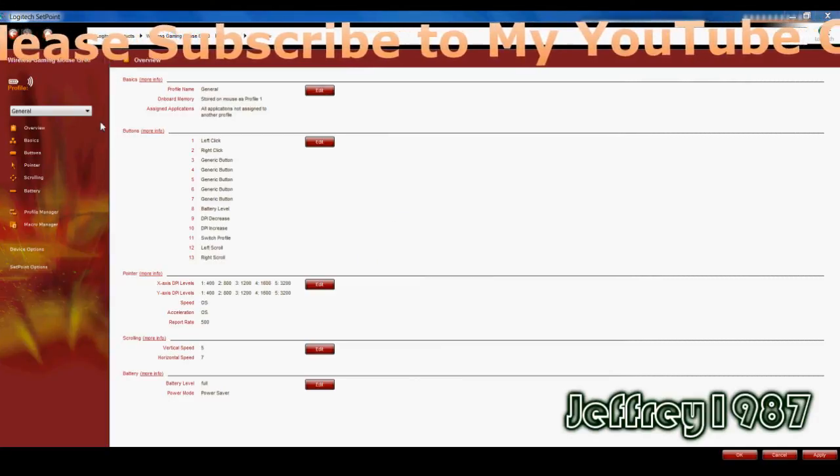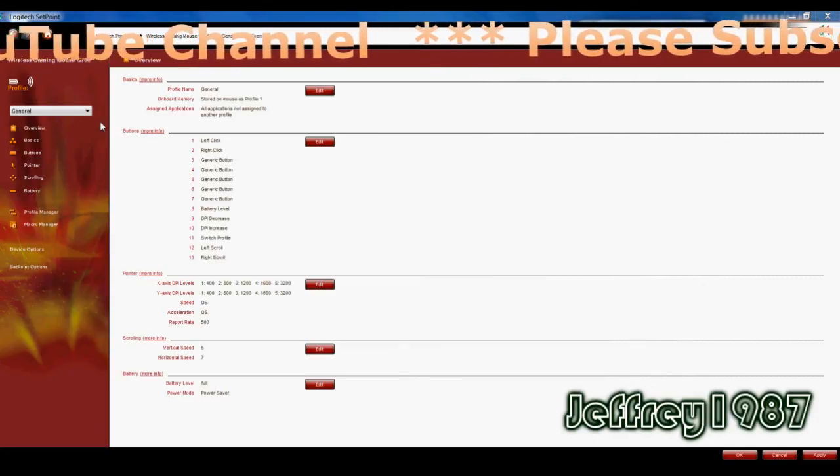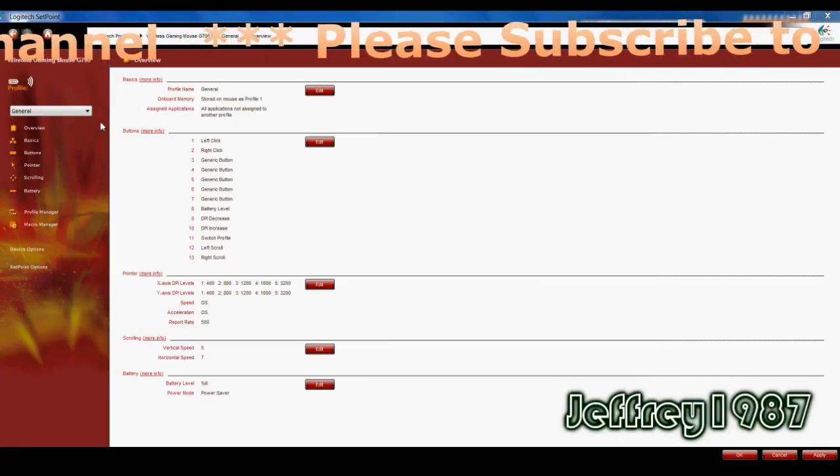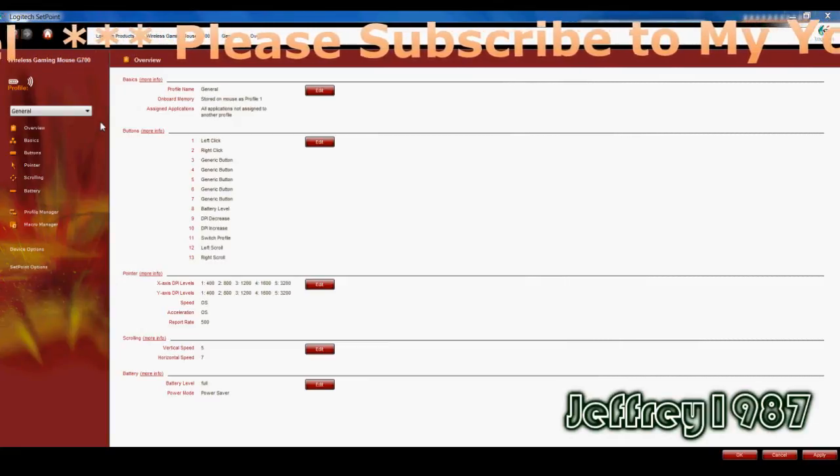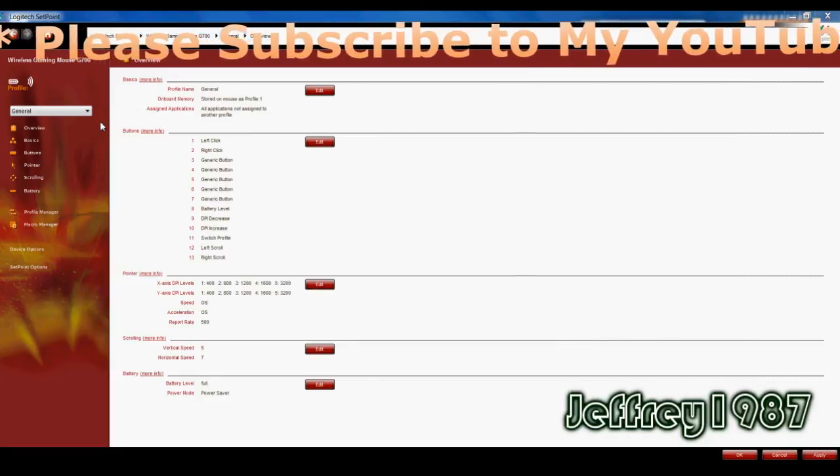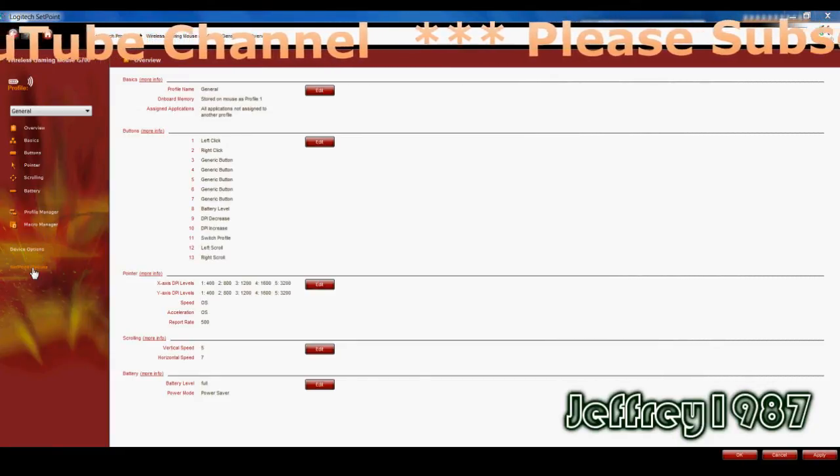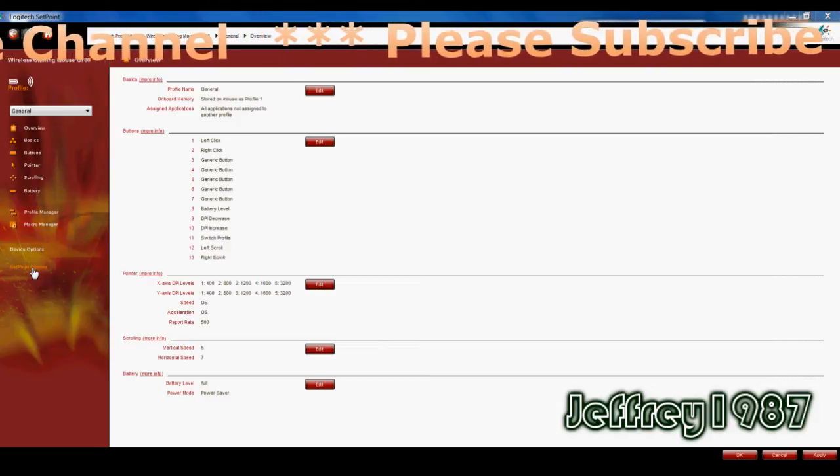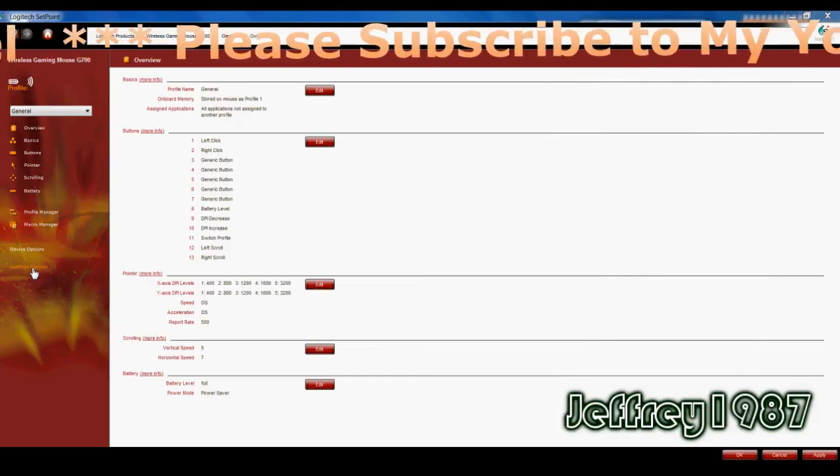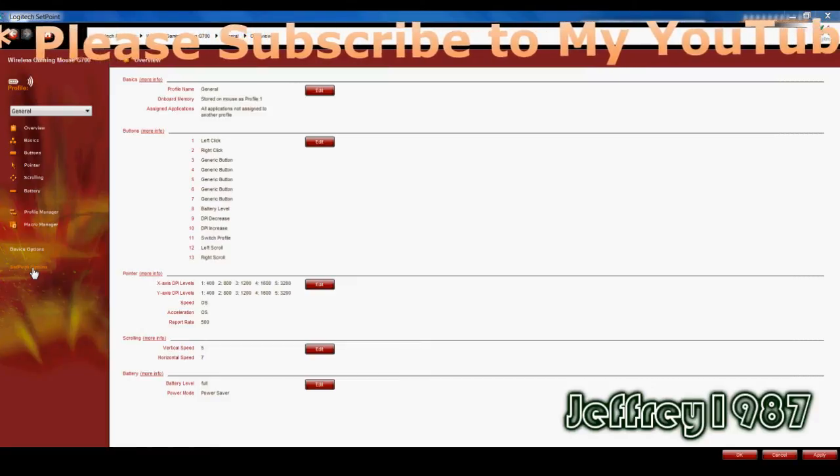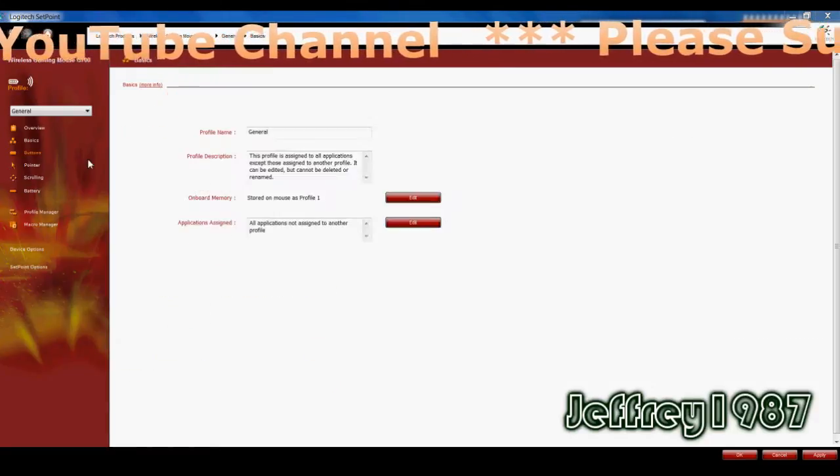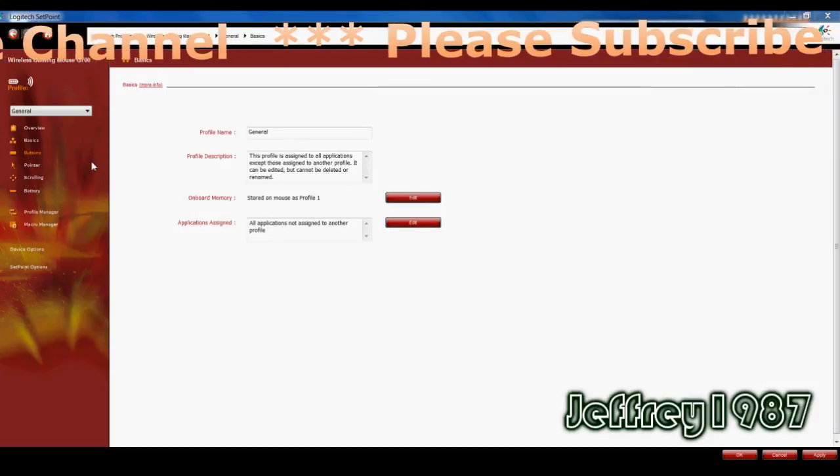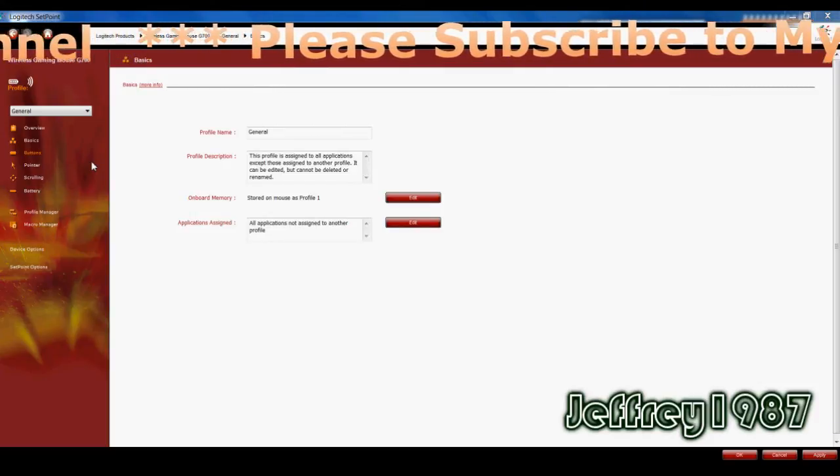So under each profile you will have eight subcategories that is overview, basics, buttons, and etc. Besides that you will have device options and setpoint options. On your right hand side is the details and info of each subcategories that you have clicked. For example, if I click on basics, it will show the details and info of basics.